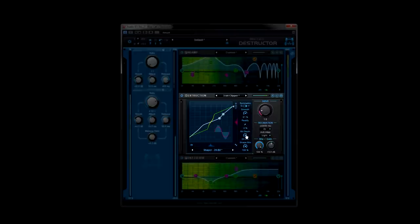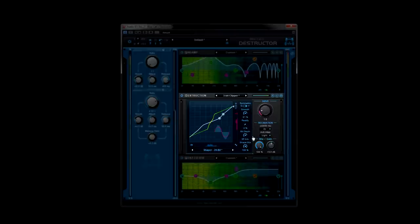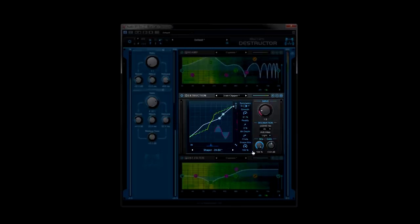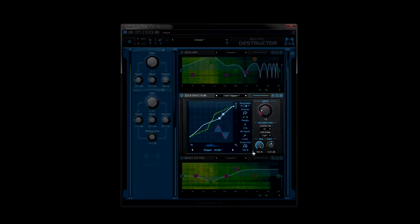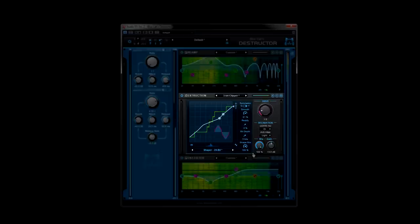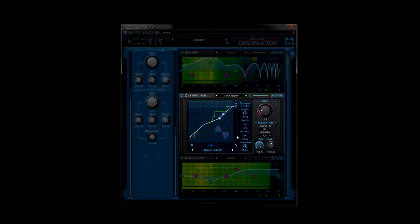Bit depth does not actually reduce the bit depth but rather simulates it by quantizing the distortion curve. What? That's crazy. The shape mix allows you to set how much of the destruction curve is applied to the signal, expressed as a percentage.